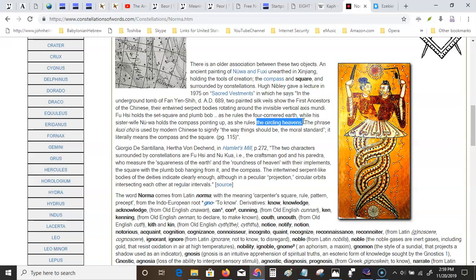The older association, Nuwa and Fuxi, unearthed in Xinjiang, holding the tools. Man named Nibley gave a lecture in 75 on sacred vestments. In the underground tomb of Fang Ye, circa AD 689, this is hundreds of years after Constantine, two painted silk veils show the first ancestors of the Chinese, their entwined serpent bodies rotating around the invisible vertical axis mundi. He holds a set square and the plumb bob and he rules the four cornered earth. Since when is Gaia feminine? Curved feminine, half corners. While his sister wife Nuwa holds the compass pointing up as she rules the circling heavens. In the ancient Babylonian astrology, the watchers that Enoch gave you, there were four of them. There were four watchers in the heavens, four corners in the heavens. It was Fomalhaut, it was Antares, it was Regulus, and it was Aldebaran. You had four corners in the heavens in Babylon and you had a round earth. And then these clowns got a hold of it and they reversed everything.